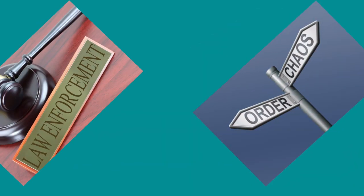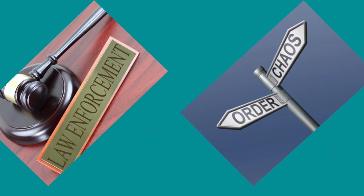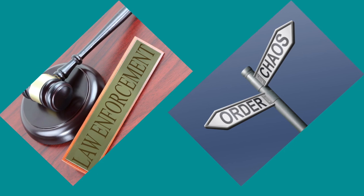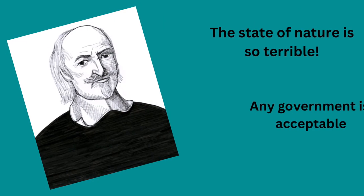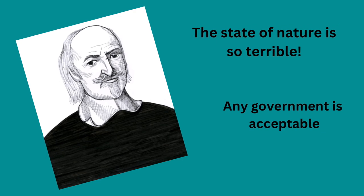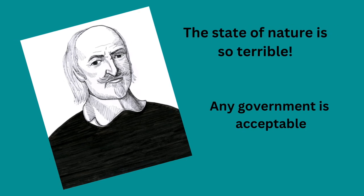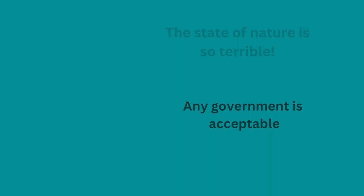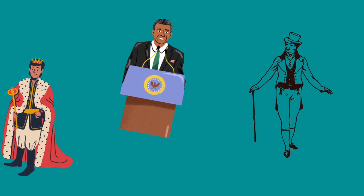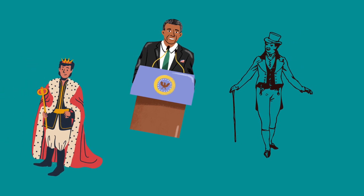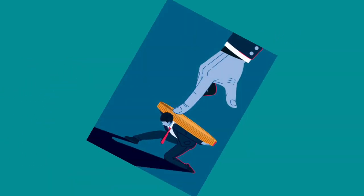The sovereign will make and enforce laws. Chaos will be replaced with order. He tells us that the state of nature is so terrible that any sort of government can be acceptable. You must obey the ruler whether it is a king, an aristocracy or a democracy, even if the ruler passes oppressive laws that you dislike.